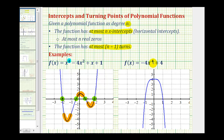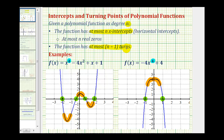Let's look at another degree four polynomial function. The degree is four, but in this case we only have two x-intercepts, which is fine — it says at most four x-intercepts, so having two still satisfies the condition. Also notice this degree four polynomial function only has one turn, so it doesn't have exactly n minus one turns; it's at most n minus one turns.